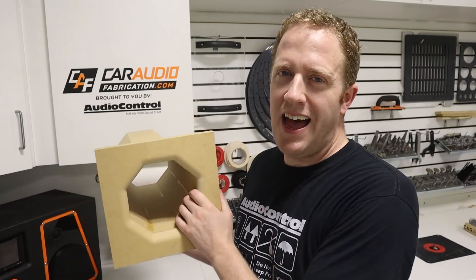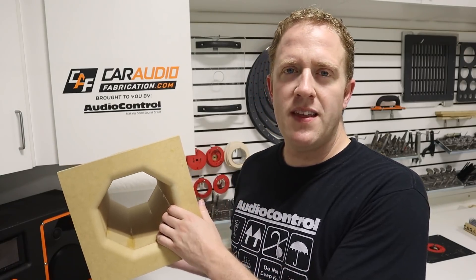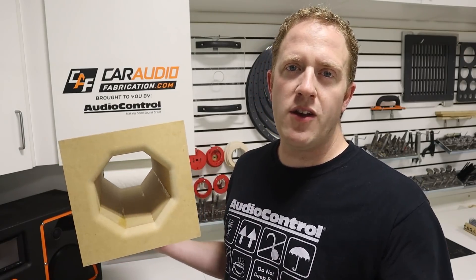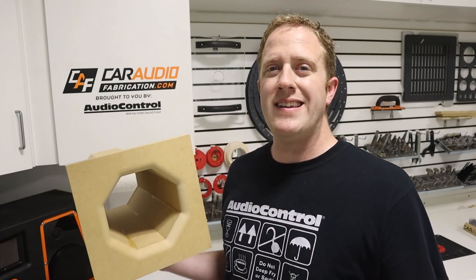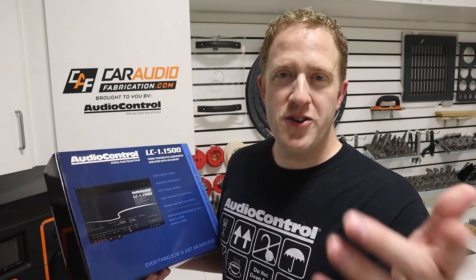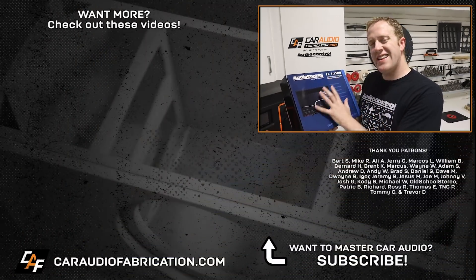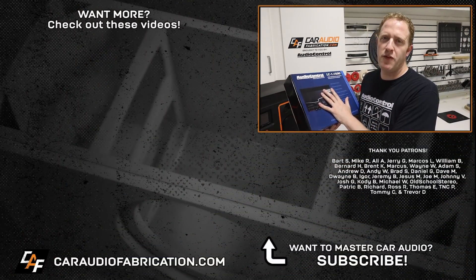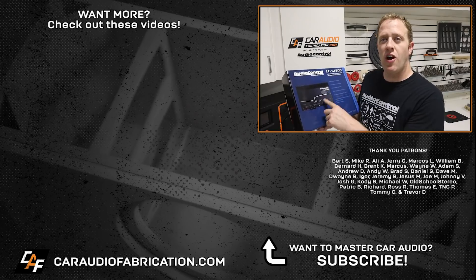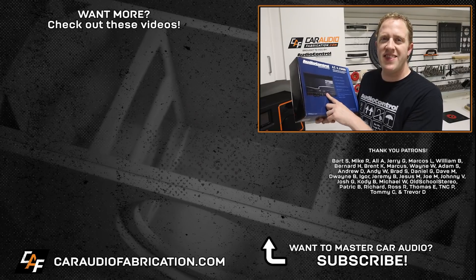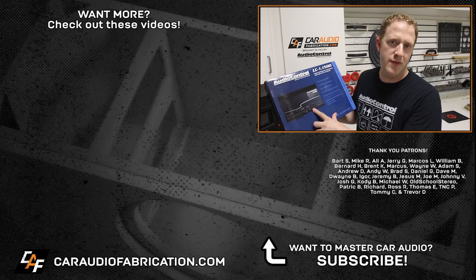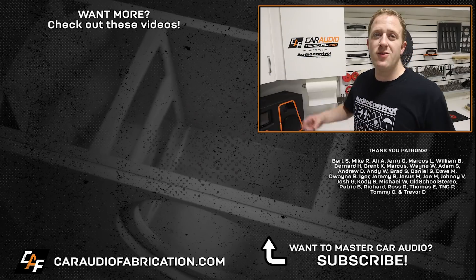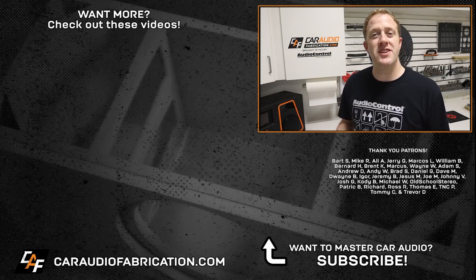So there we have it, my friends, the OctaPort. Now, question of the episode for you guys. Is the OctaPort something that you would incorporate into a future build? Or do you want to stick with the tried and true slot port? Let me know what you guys think. For your next car audio project where you need a ton of subwoofer power, definitely check out show sponsor Audio Control and their LC-1.1500. Learn more at the link down in the video description.